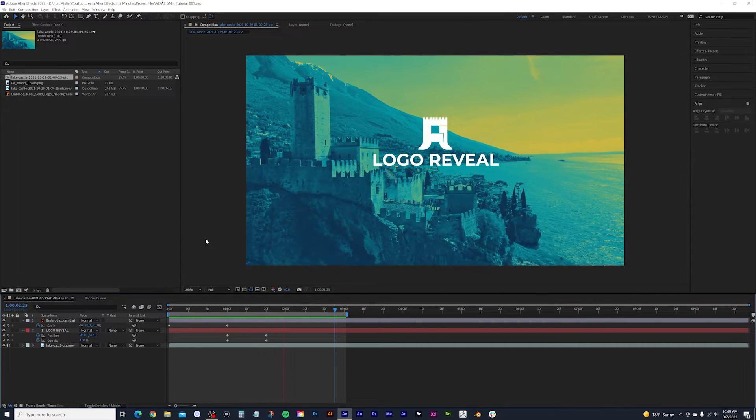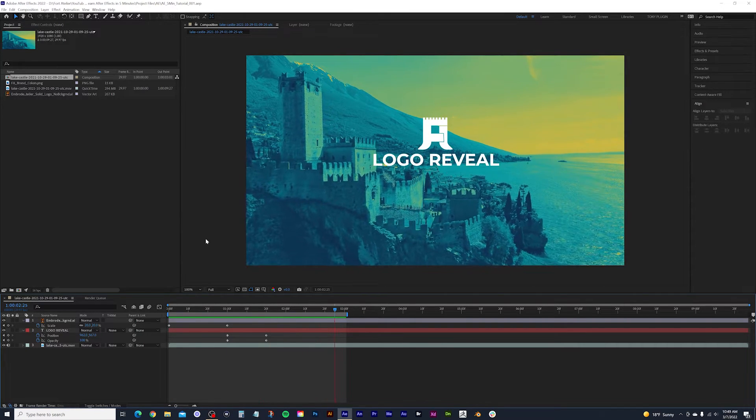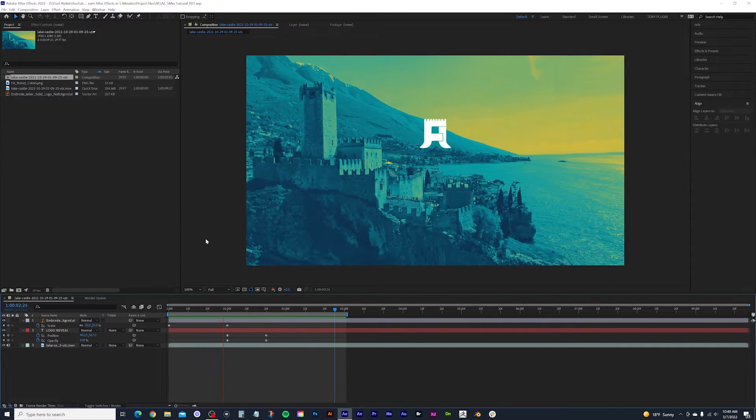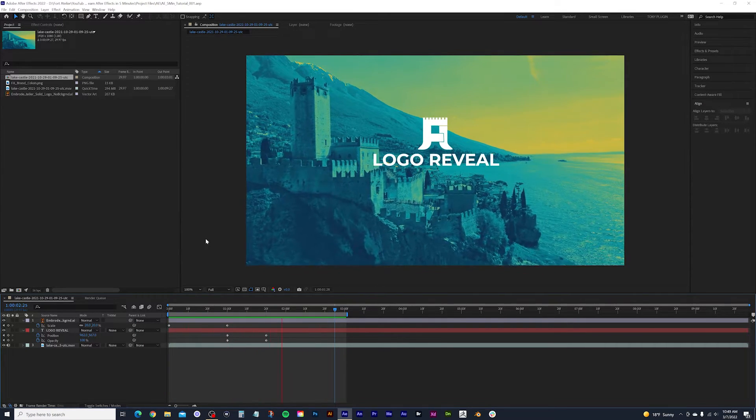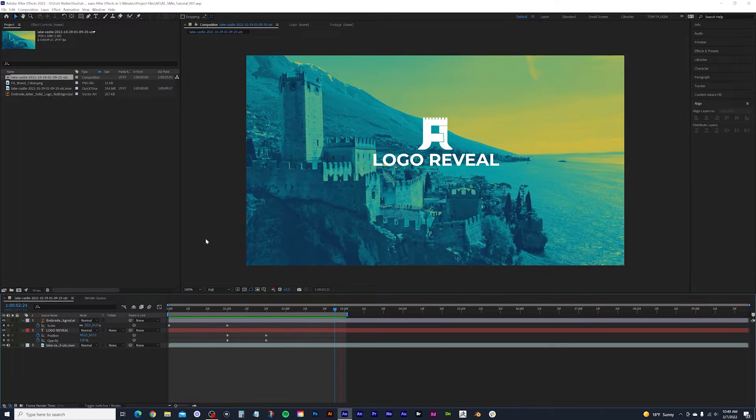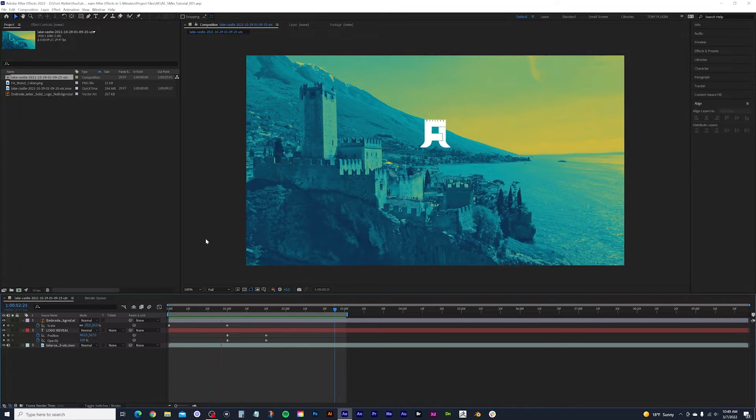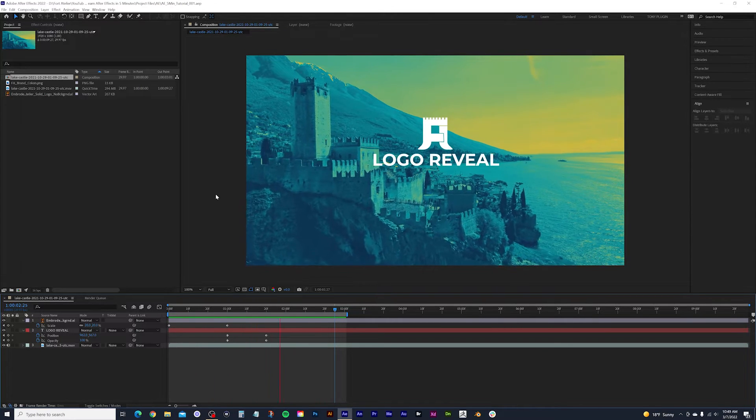In this quick start tutorial, I'm going to teach you how to use Adobe After Effects by creating this basic logo reveal. So let's go ahead and get started.